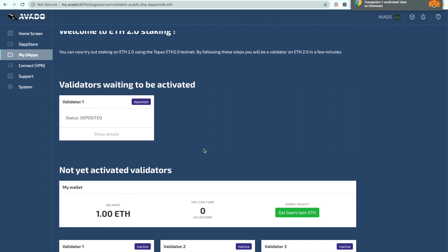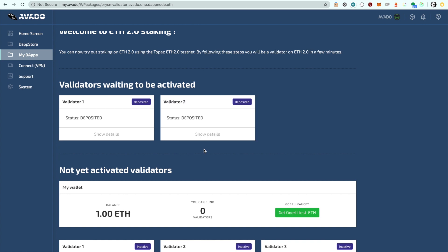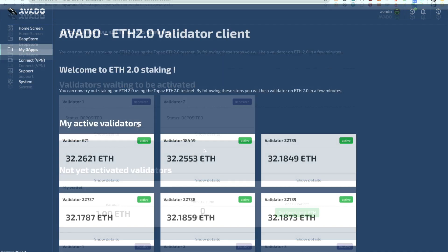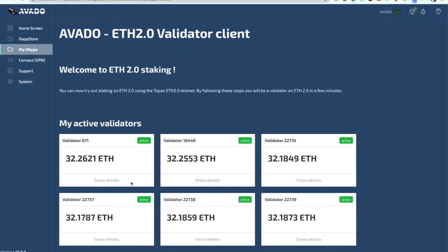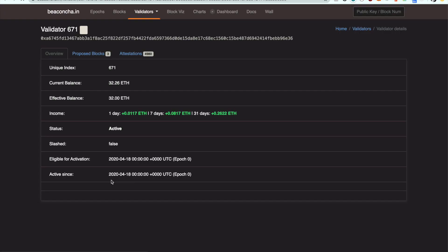This is really all you need to do. After up to an hour your validators will become active on chain and will move to the active validators list. You can click on any of your validators to see more details on an explorer.